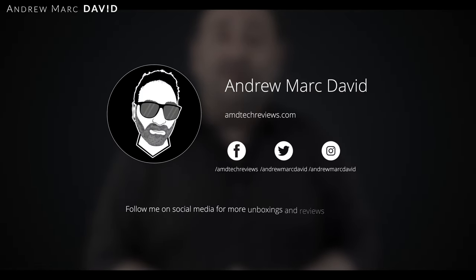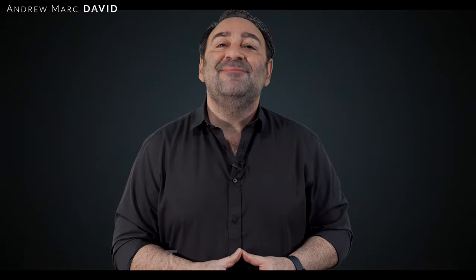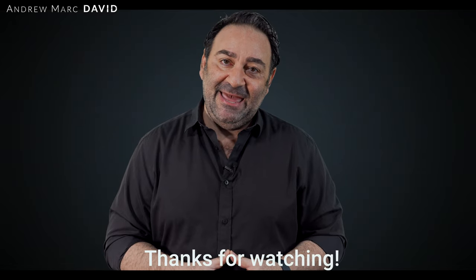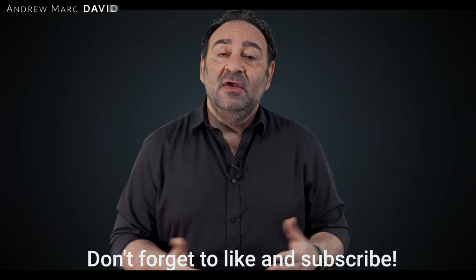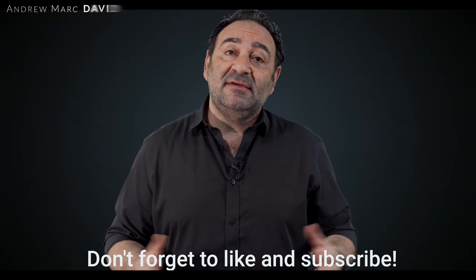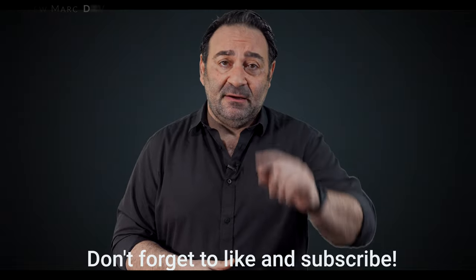Don't forget to check me out on Facebook, Twitter, Instagram, and of course, my website, amdtechreviews.com. So until next time, this is Andrew from AMD Tech. See ya.